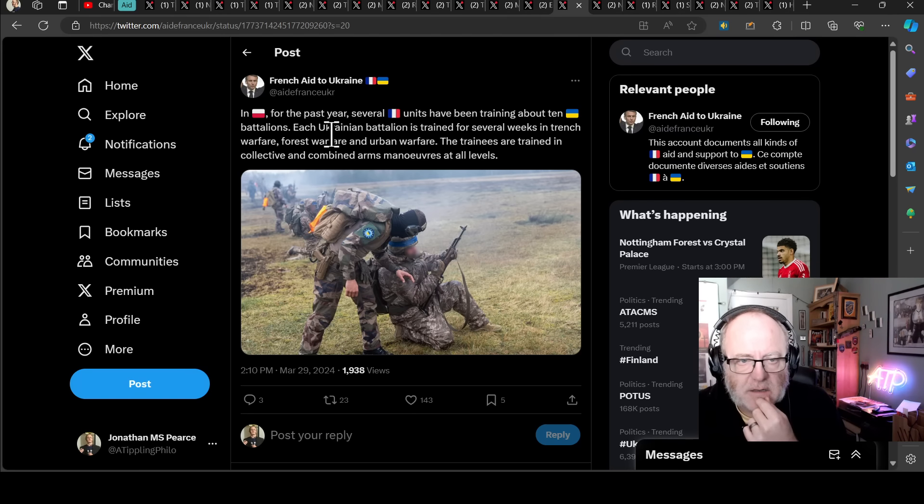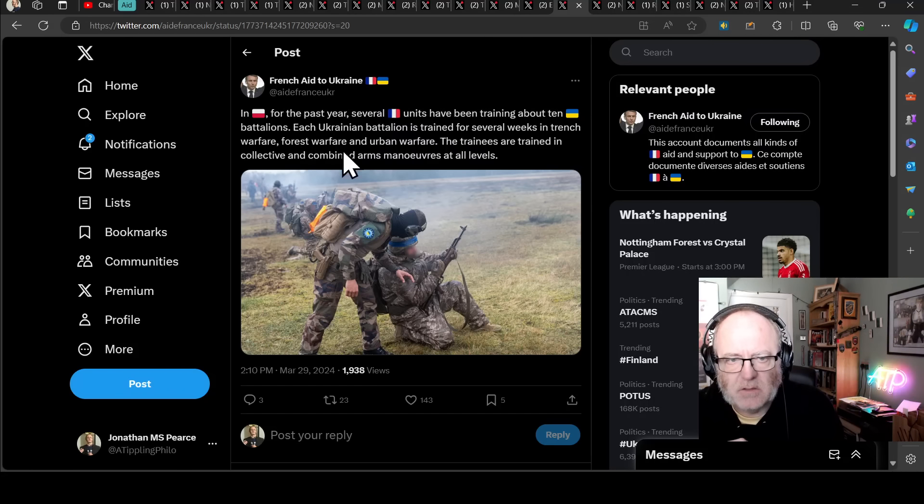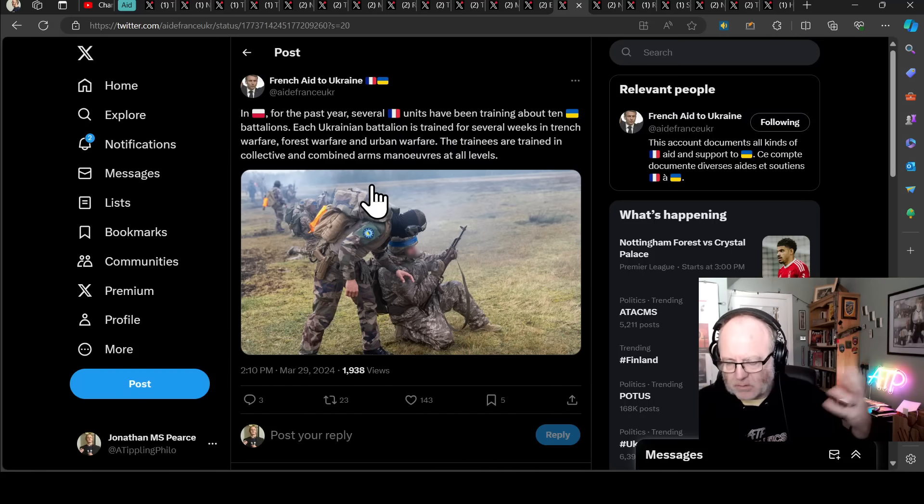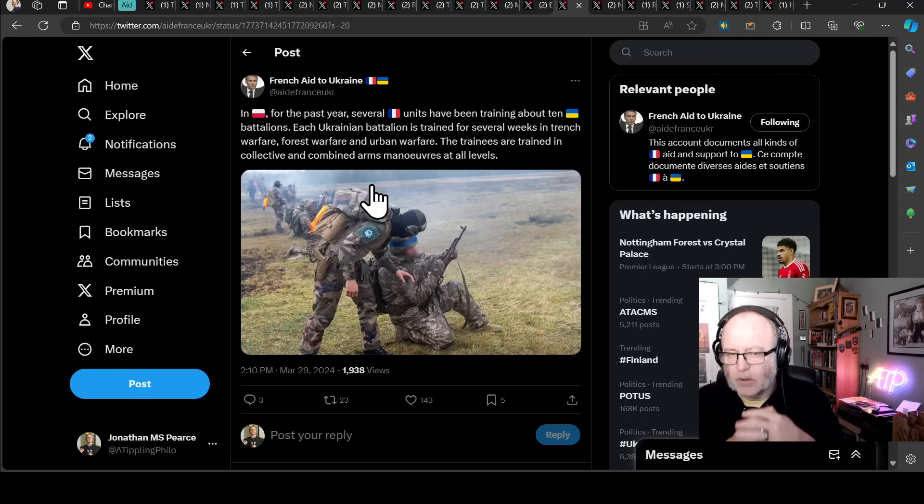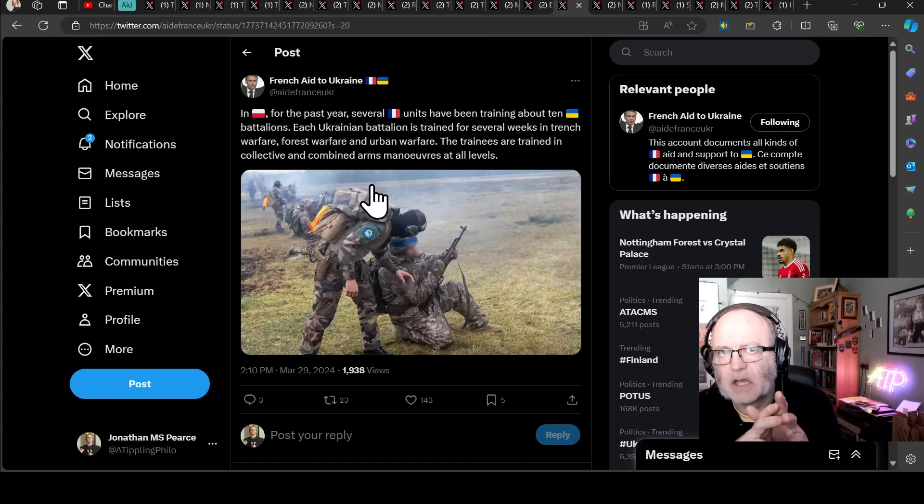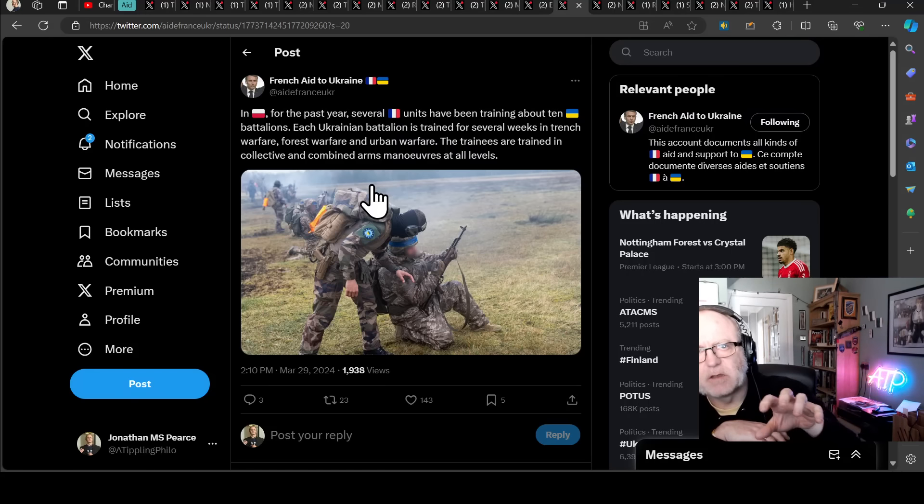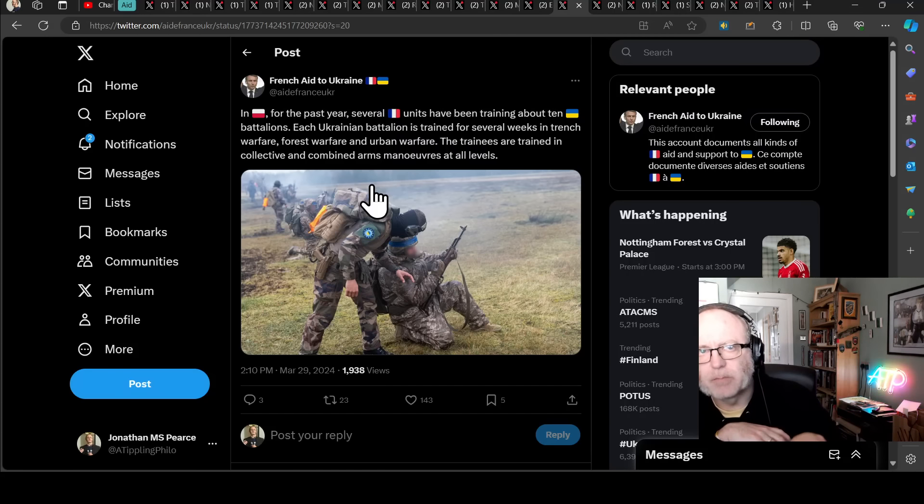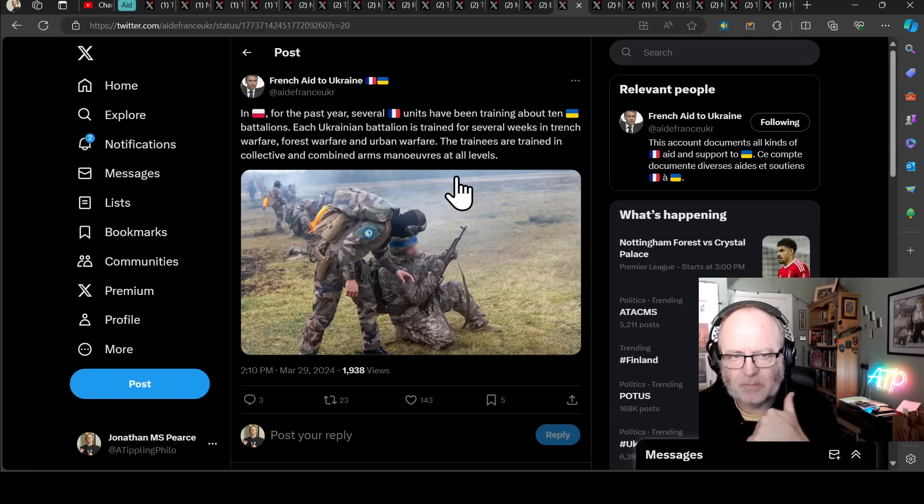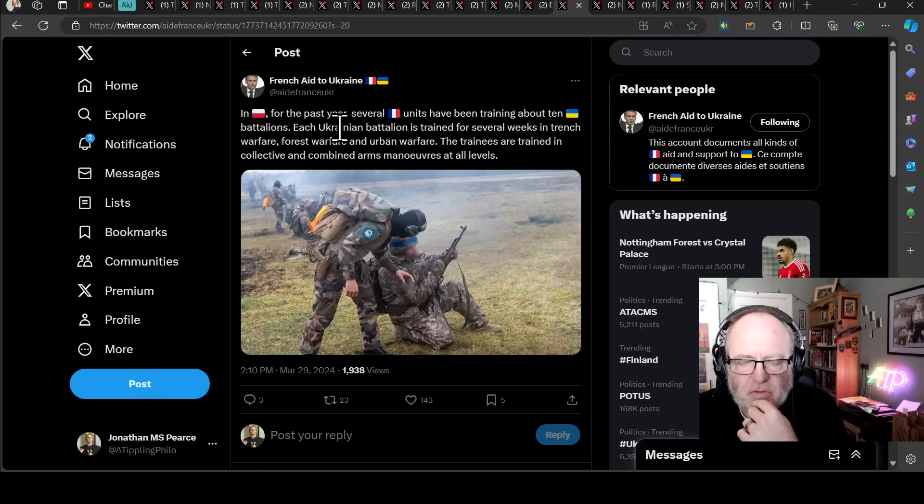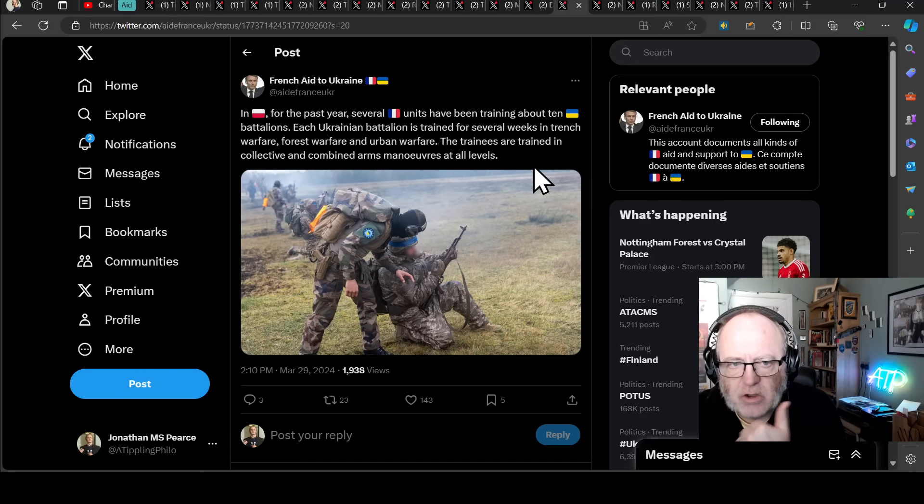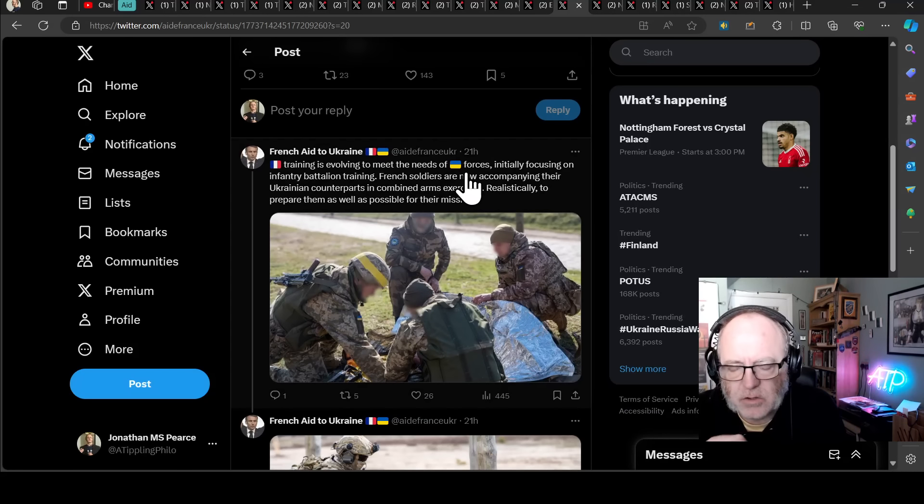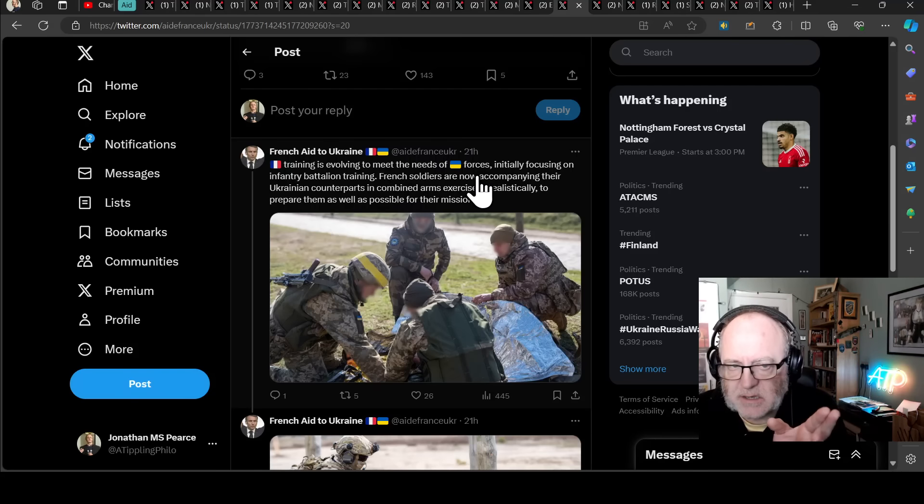On to France. In Poland, for the past year, several French units have been training about 10 Ukrainian battalions. I think that this is probably a conglomerate of European or Allied forces. There's training taking place in Poland and the UK and I think Germany as well. Different nations will be helping out in different places. The French are helping out in Poland, training 10 Ukrainian battalions. Each Ukrainian battalion is trained for several weeks in trench warfare, forest warfare, and urban warfare. The trainees are trained in collective and combined arms maneuvers at all levels. French training is evolving to meet the needs of Ukrainian forces. That's really good news if that is indeed happening, because there's been these long-running complaints that the training is not fit for purpose, that it's NATO training for NATO sort of engagements.